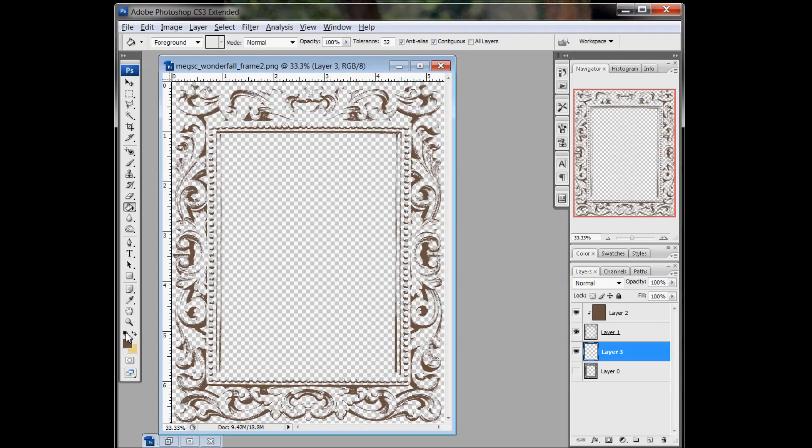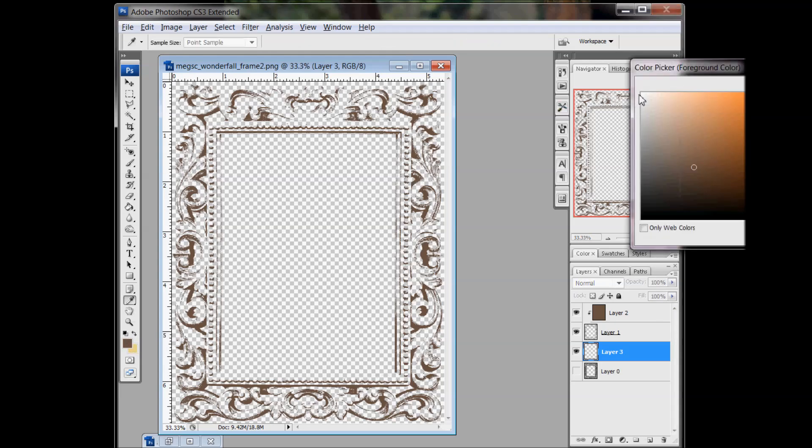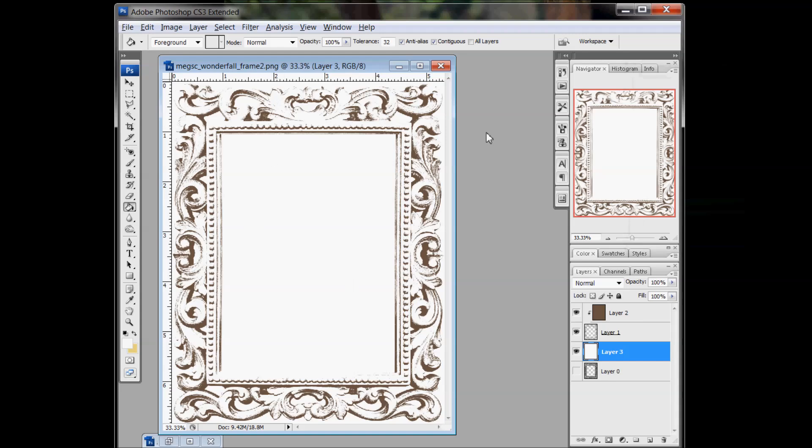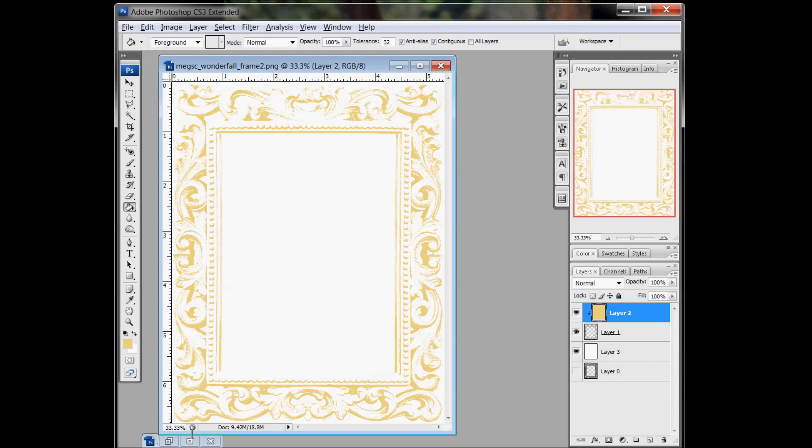And of course, you can make this whatever color you want. I'm just going to put it on a white background so you can see how it shows up. Make the stamp whatever color you want.